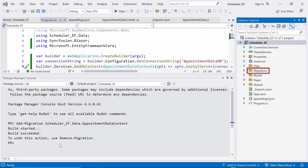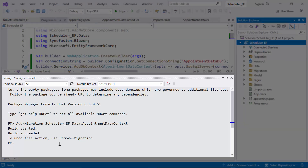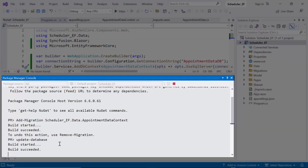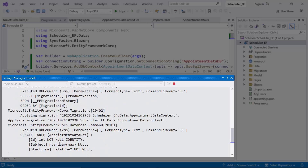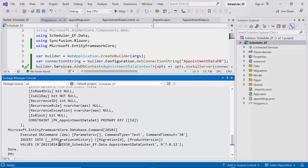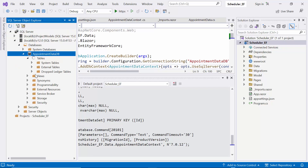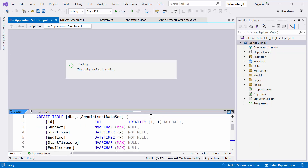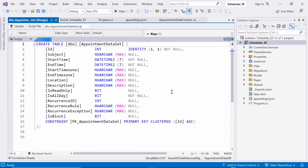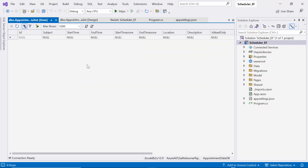You can find these migrations in the Migrations folder, automatically created based on the command. Finally, apply these changes to the database by executing the command update-database. Now I'm going to check that the database has been created. You'll notice that the AppointmentData database is created, complete with an AppointmentDataset table containing columns based on the fields defined in our model. Each time we make changes to our entities and execute a migration, you'll see new migration files and new entries in the EFMigrationsHistory table.